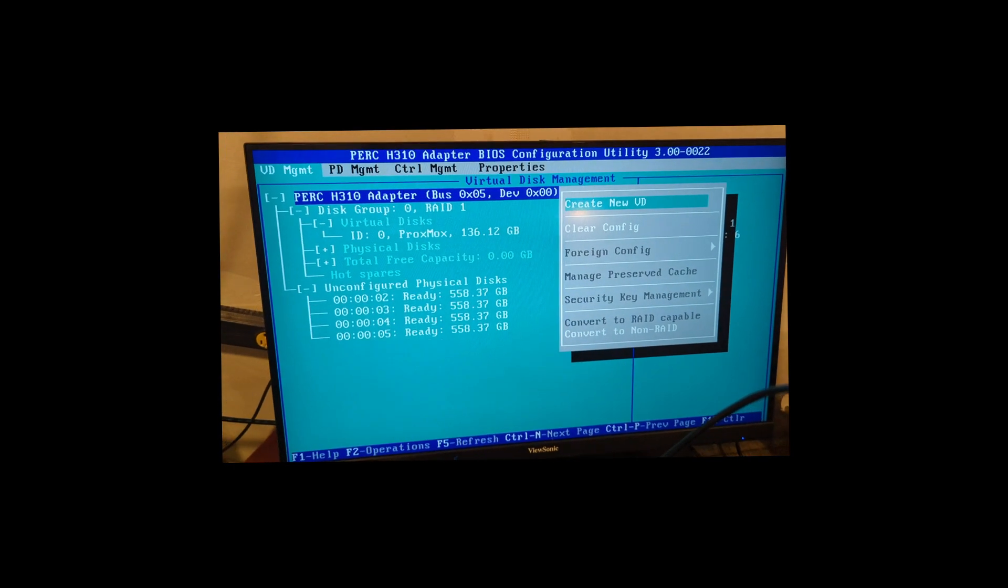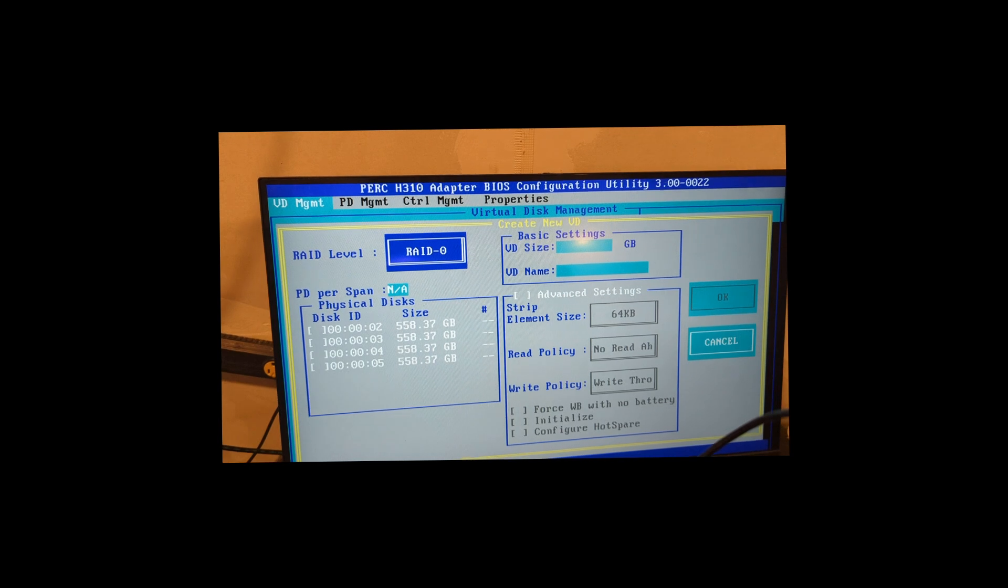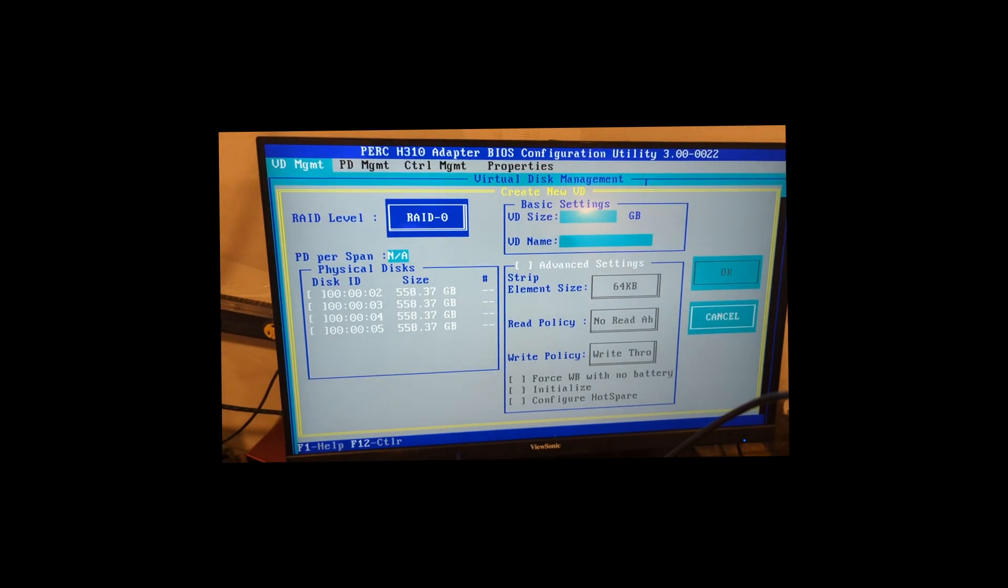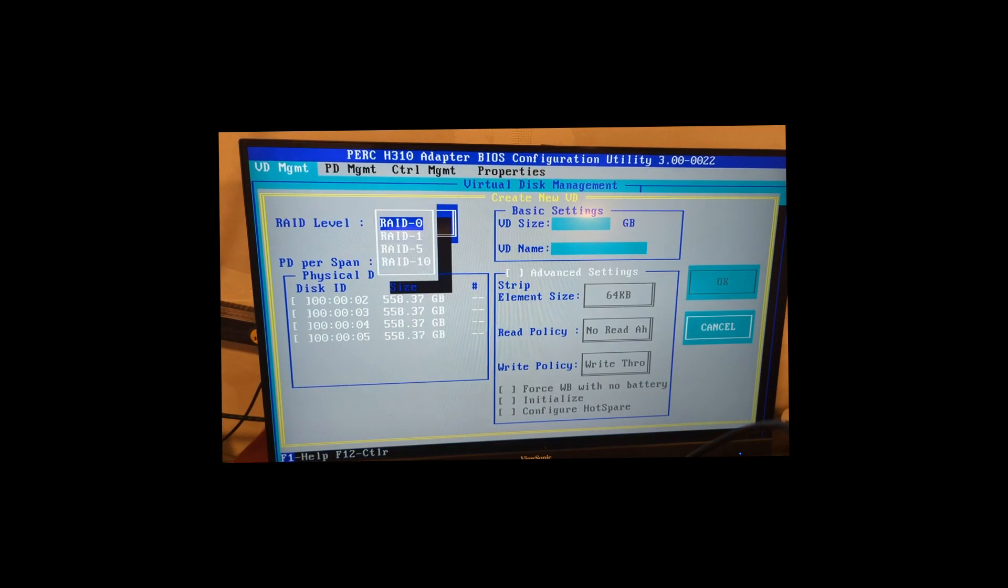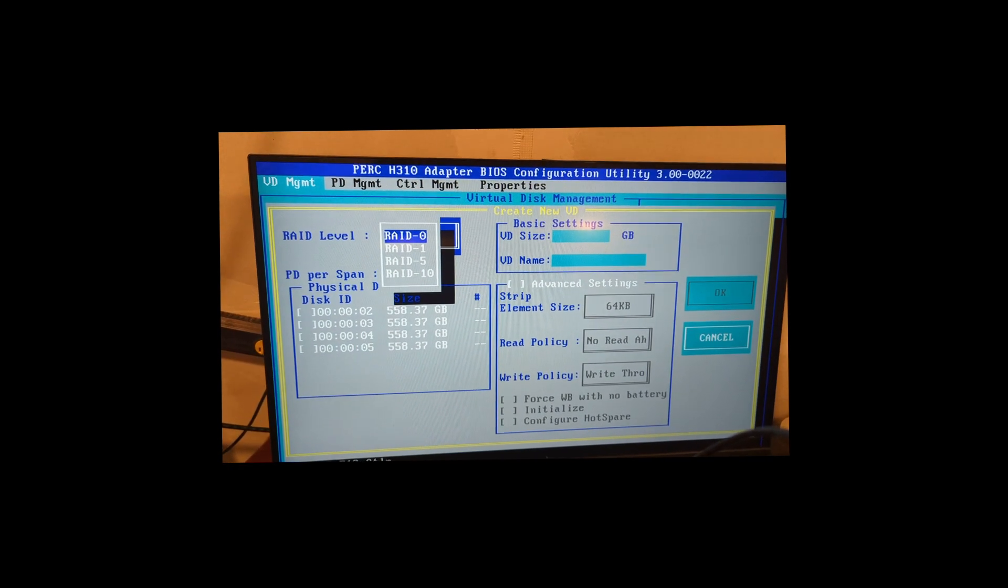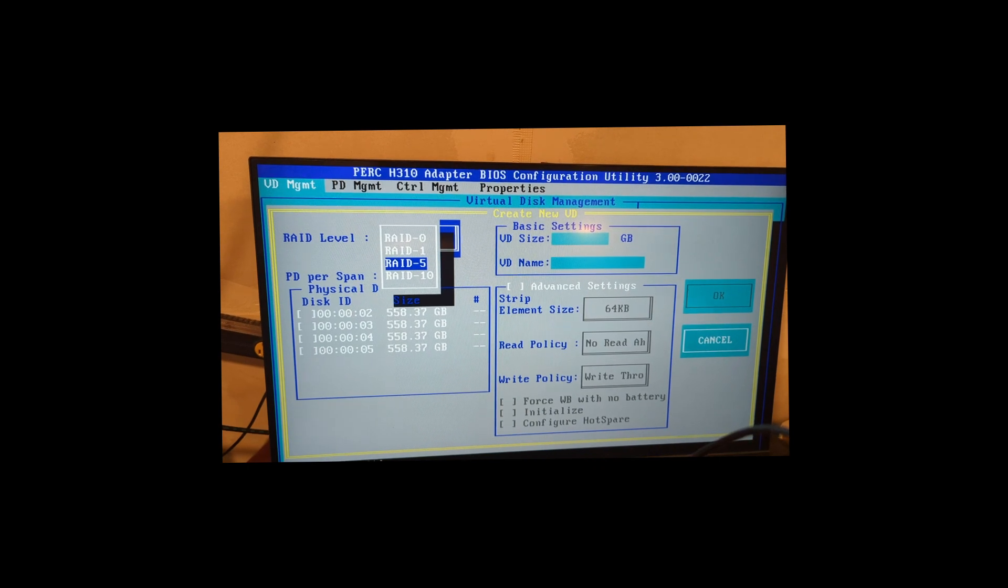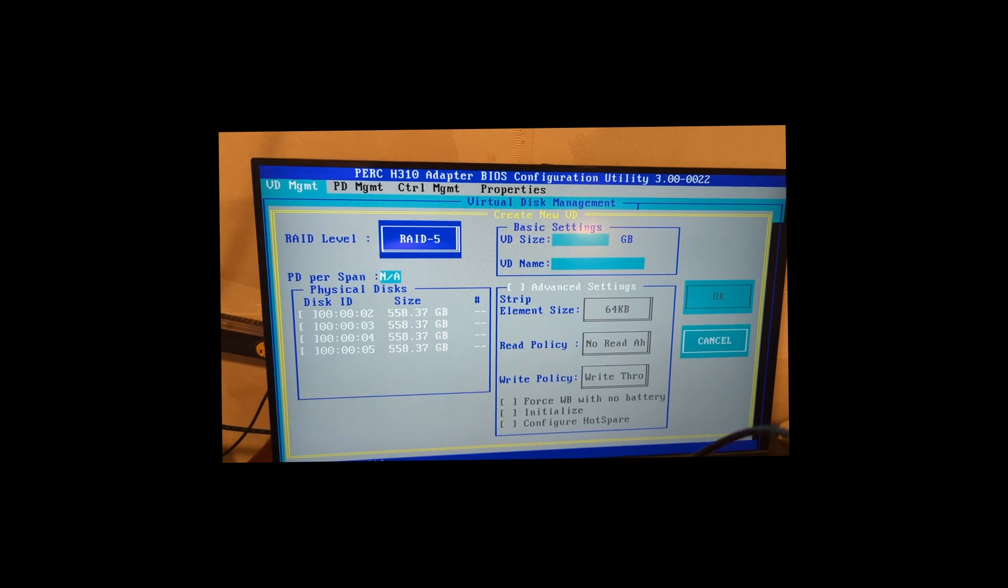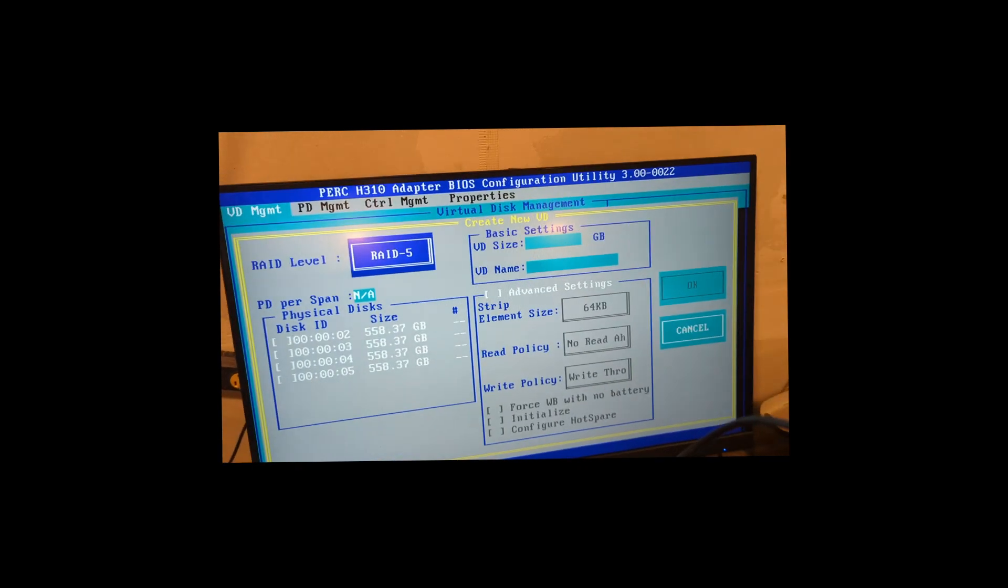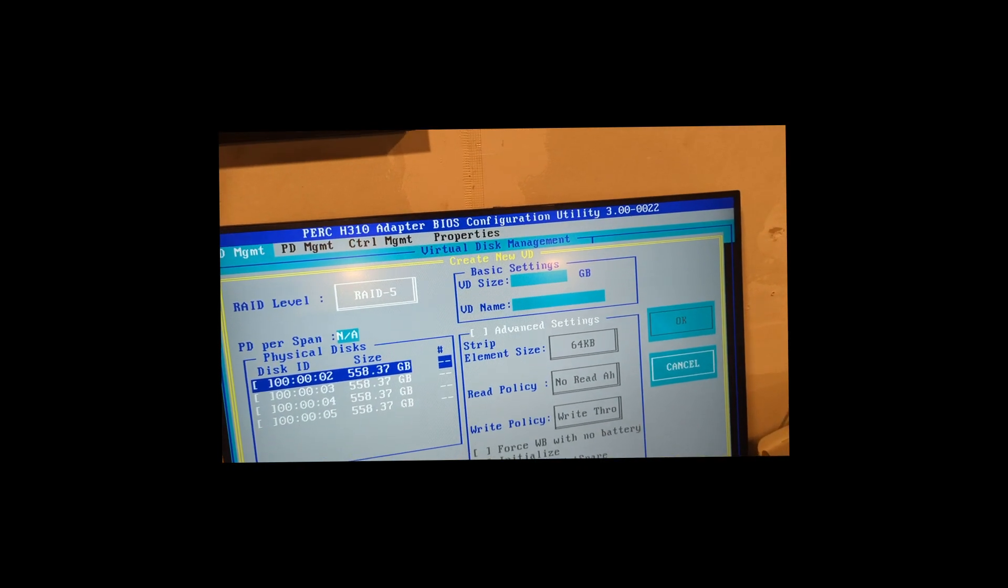And then you create new VD, it's a virtual disc. Then you'll go RAID, hit enter, and then go down to RAID 5, press enter.